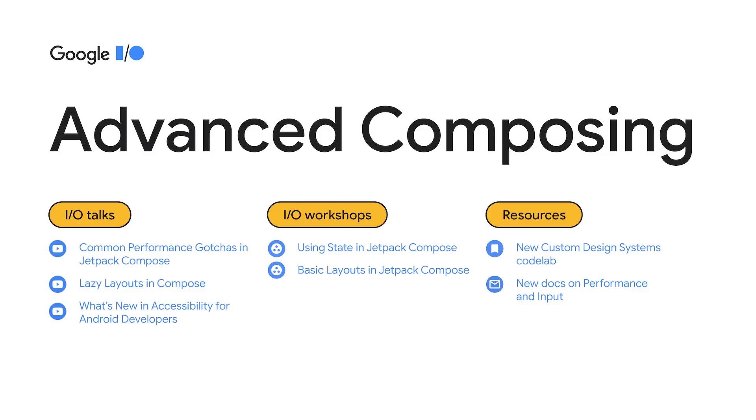To help you make the most of Compose, we are publishing a set of new talks, codelabs and docs, targeting intermediate or advanced use cases. In particular, we've seen some developers struggle with writing a performance UI while getting used to the Compose programming model. The talk about common performance gotchas and the new documentation on performance should help you avoid those pitfalls.